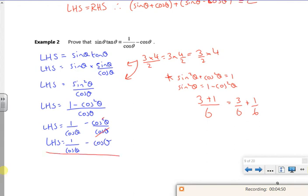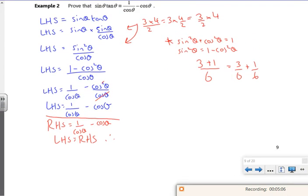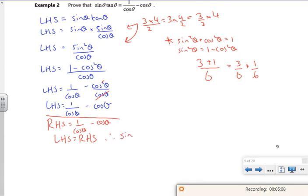For absolute clarity, the right hand side is 1 over cos theta minus cos theta. So my left hand side is equal to my right hand side. Therefore the identity is proven — sin theta tan theta equals 1 over cos theta minus cos theta. Who doesn't like a nice bit of algebra?